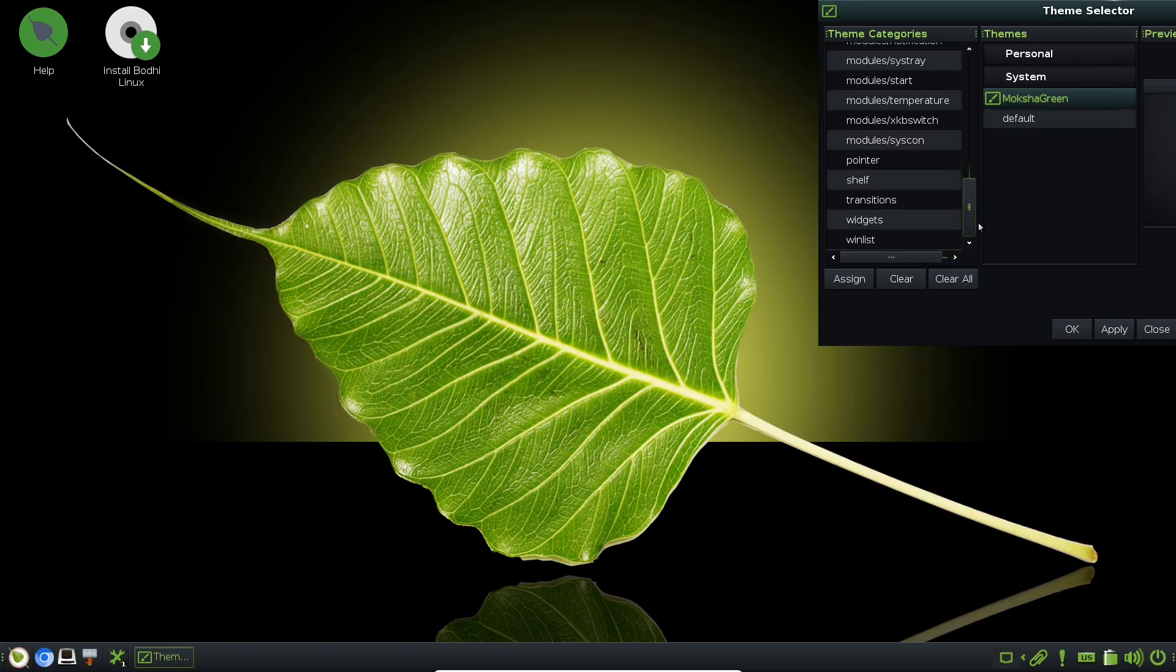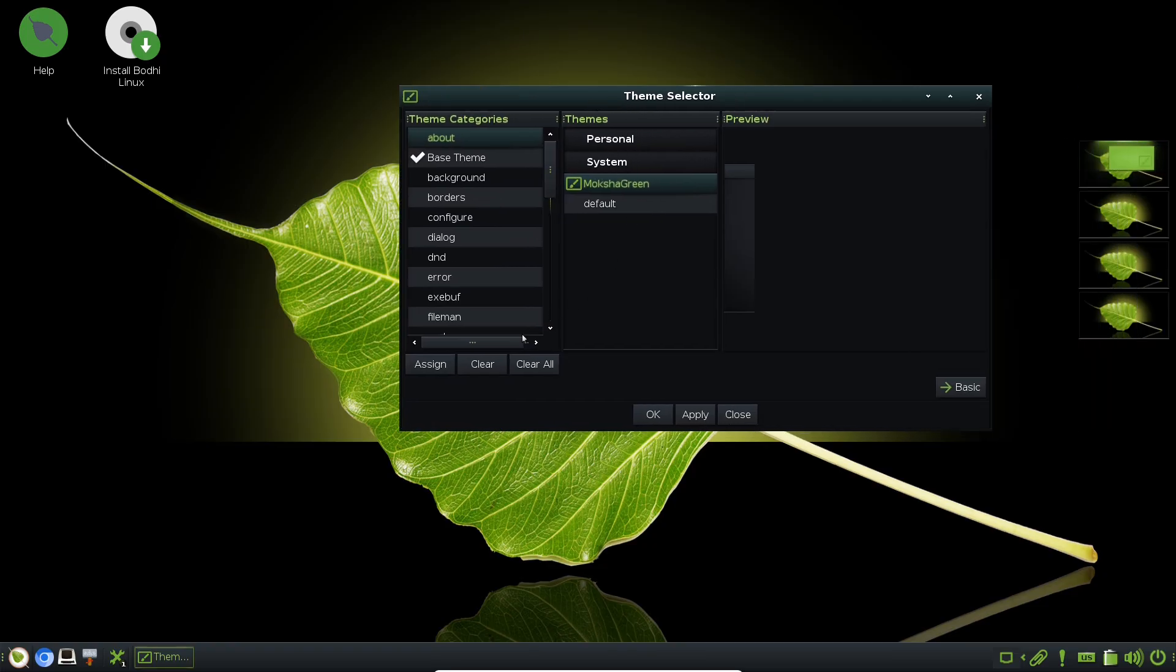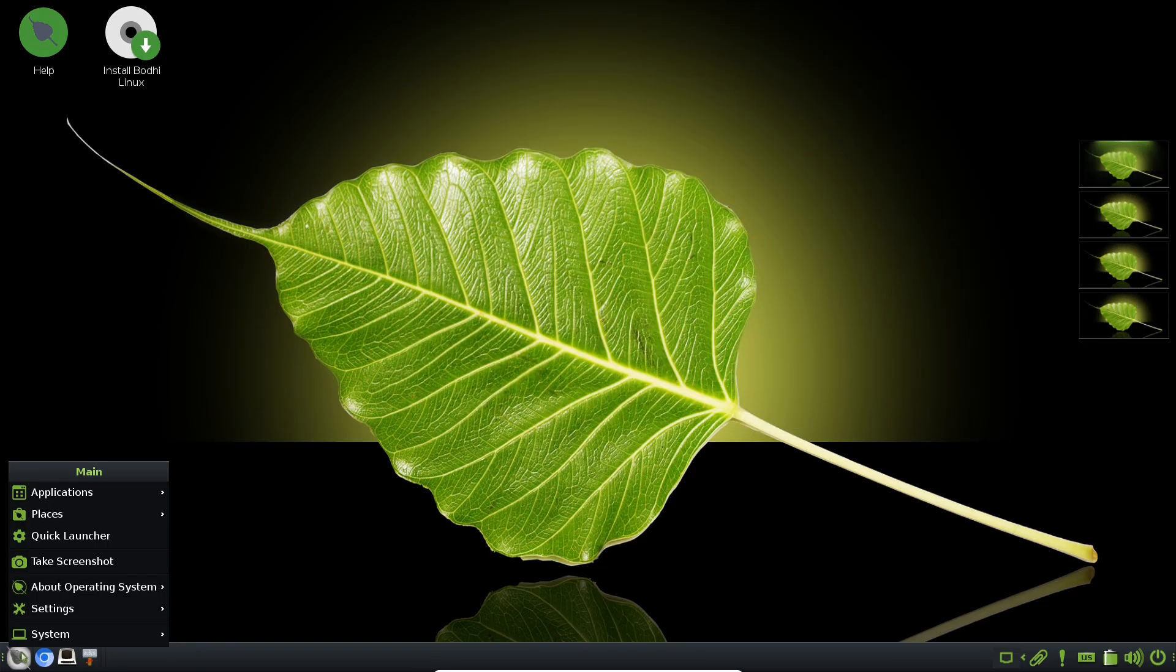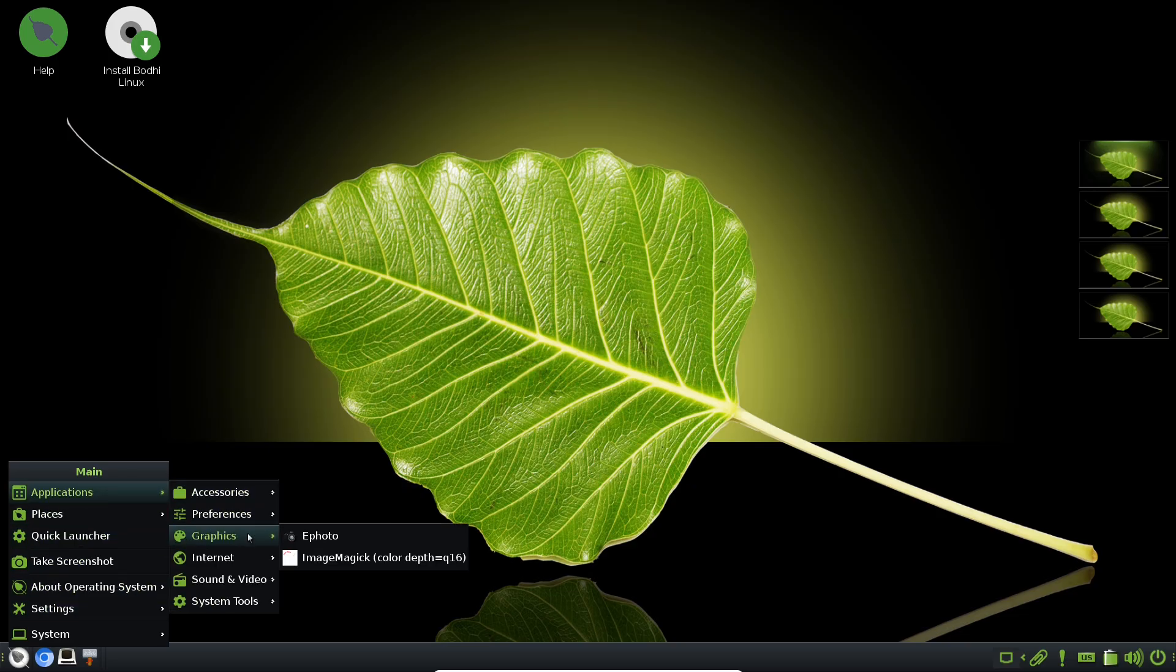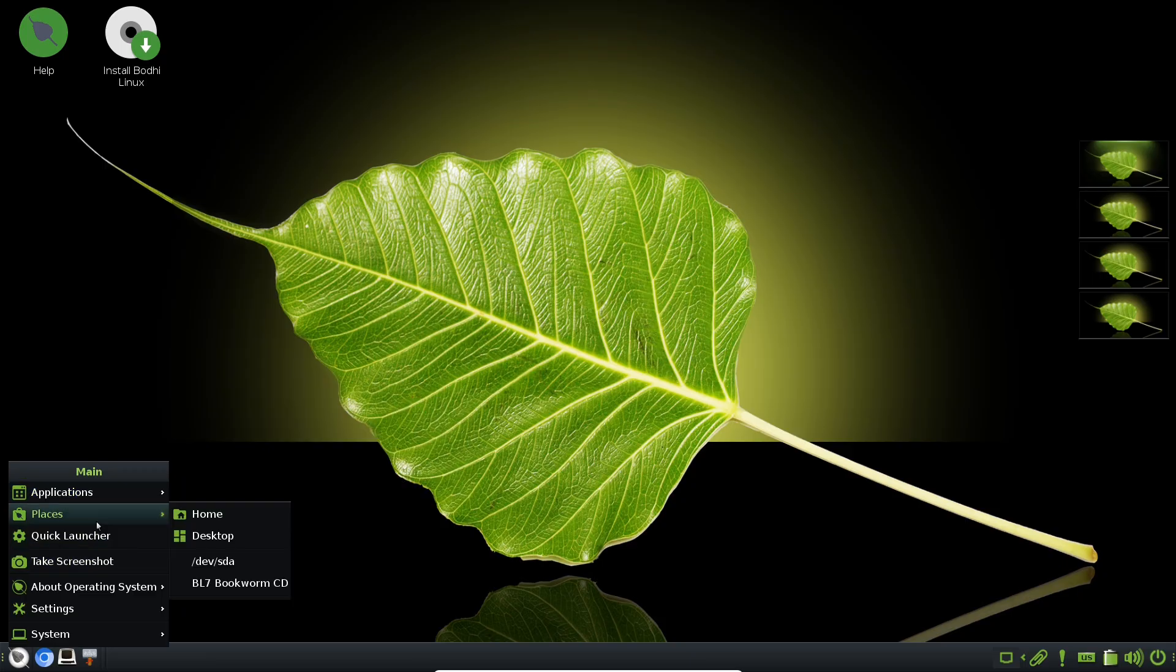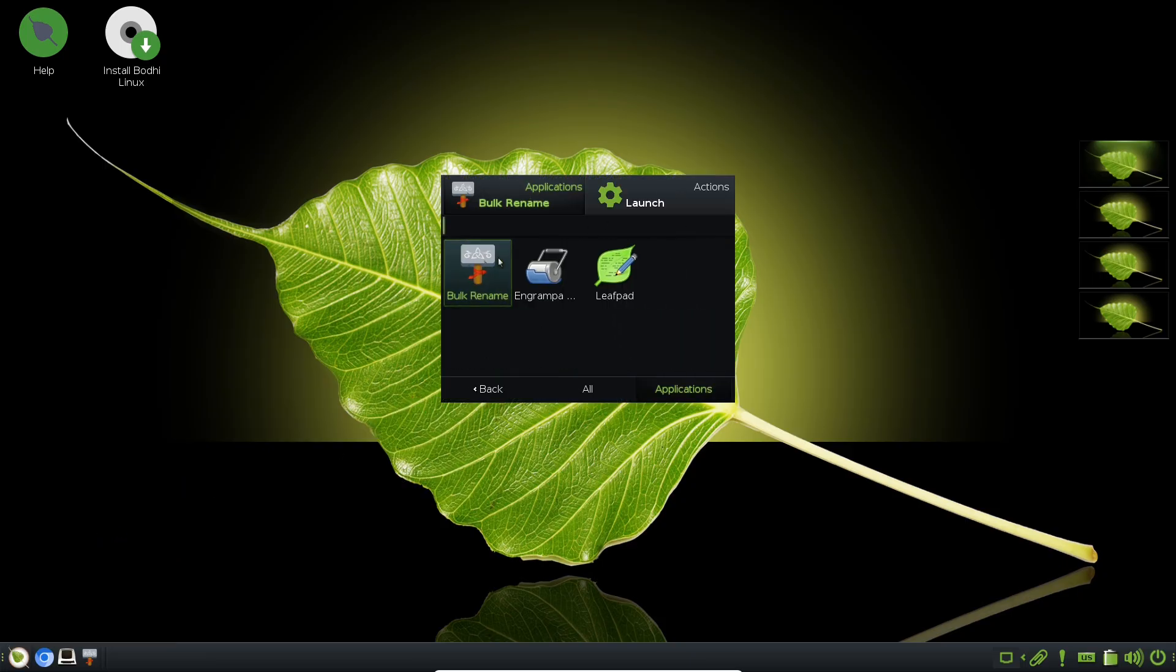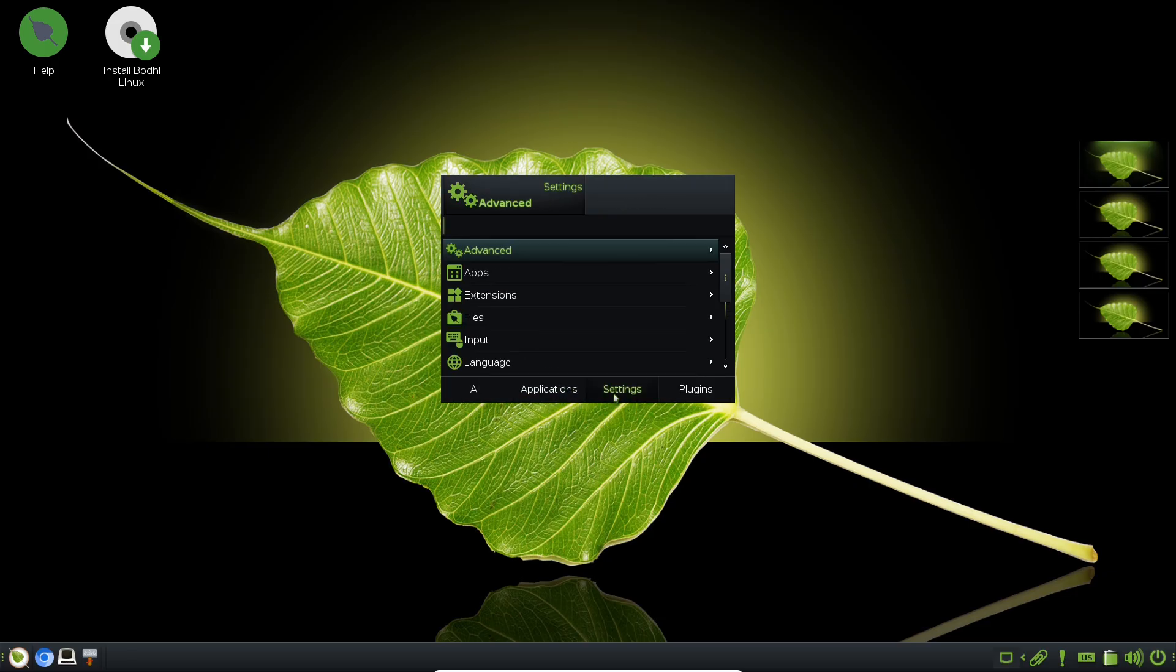In the world of Linux, finding a truly lightweight yet functional distribution can feel like an endless quest. Many users struggle with bloated systems that hog resources, especially on older machines or when you just want something simple and efficient.